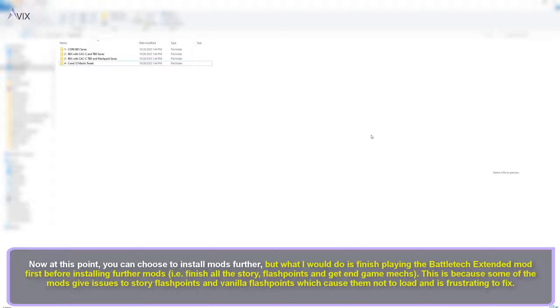This is because some of the mods give issues to story flashpoints and vanilla flashpoints which cause them not to load and is frustrating to fix.